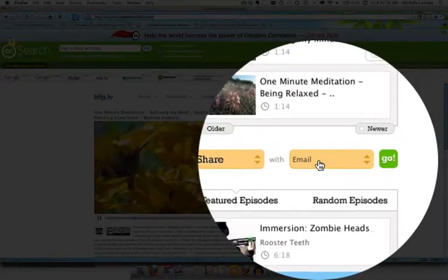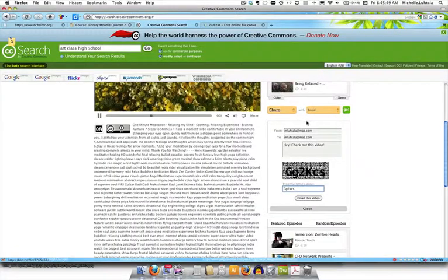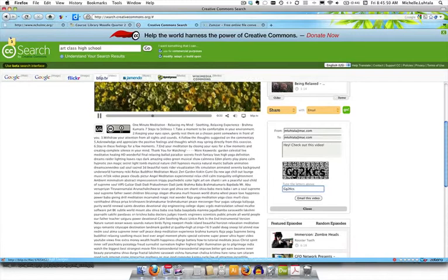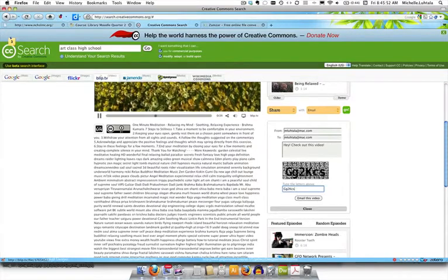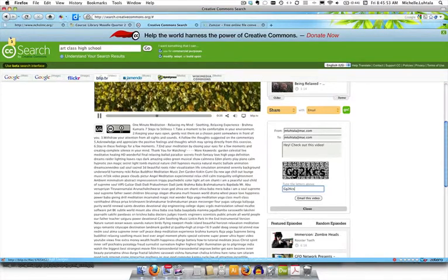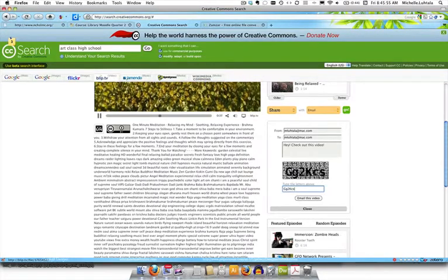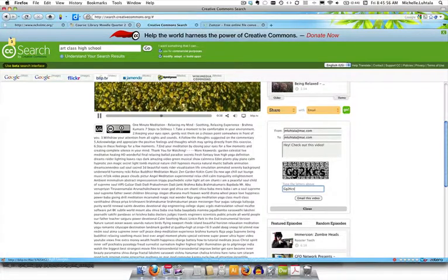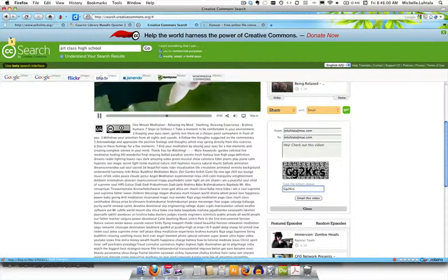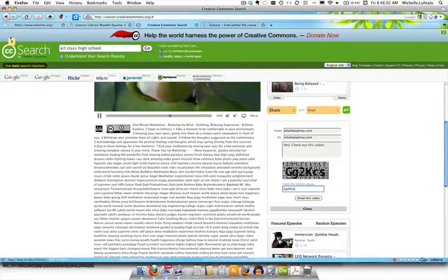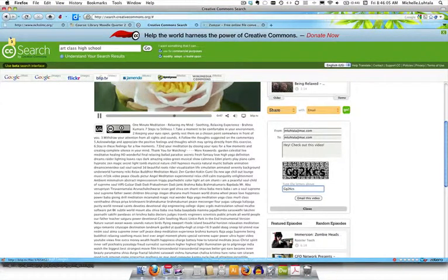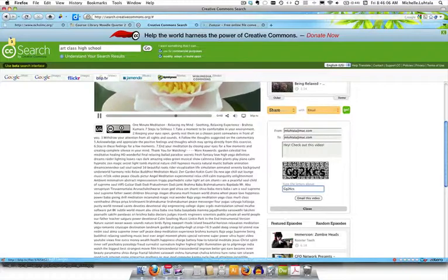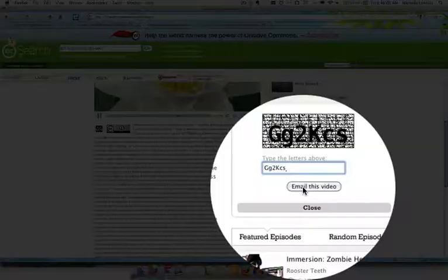So what we're going to do instead is we're going to go to email. Just so you know this little encryption box doesn't always appear if you're using Firefox. I've just had to reload this video three times in order to get it to show up. Don't despair, just keep refreshing the browsers. Do the search over again and pull up the video again. Eventually it does work out.